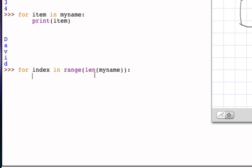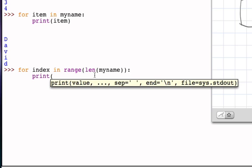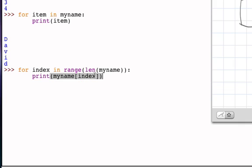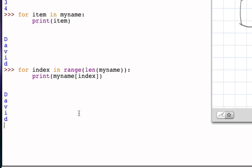And so what I can do is I can print my name and I can use the indexing operator using index as the variable. And the first time through when index is zero, I'll print my name zero. The next time when index is one, I'll print my name one. The next time when index is two, I'll print my name two, and so on. And the result will be the same as we saw before.